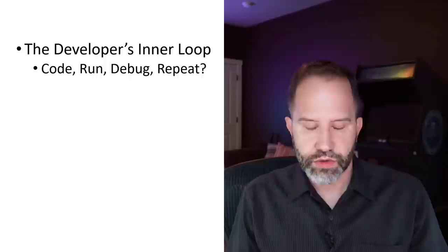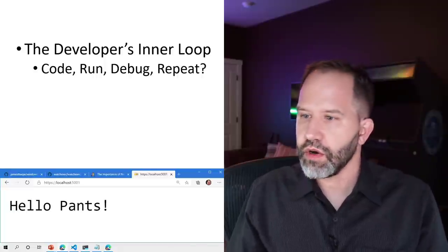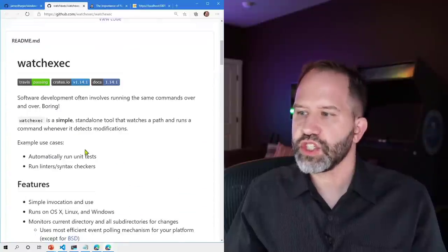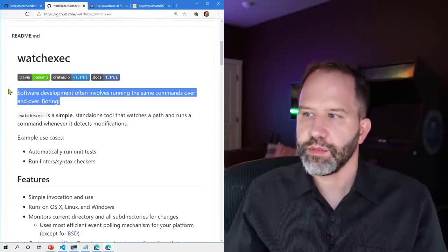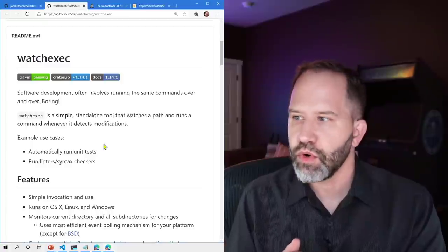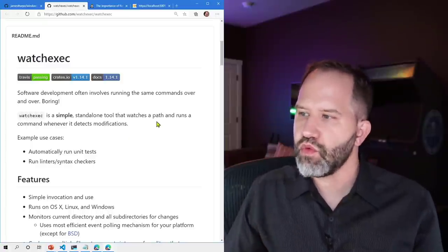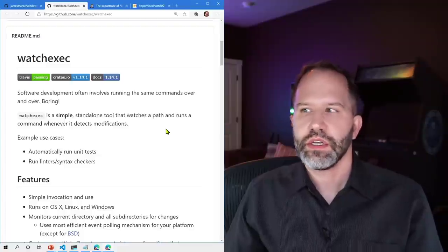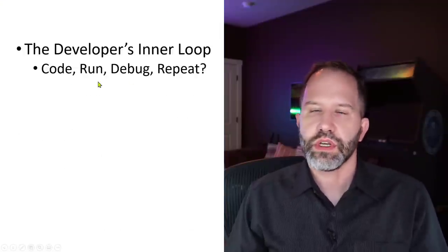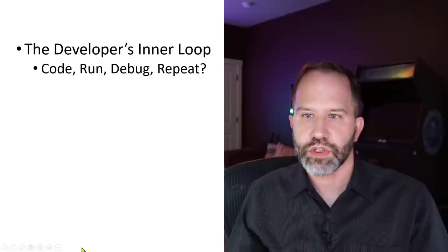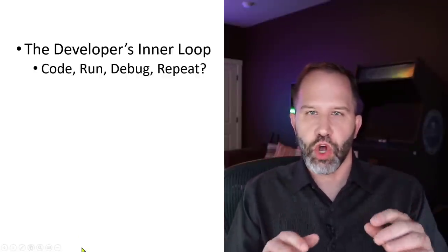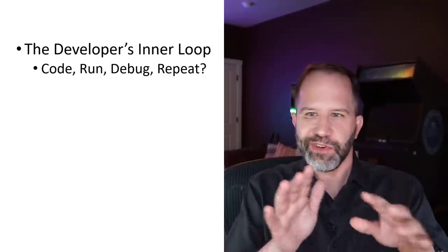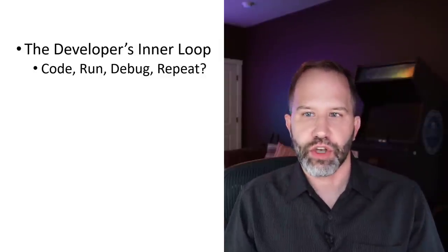But the trick is once you see yourself doing something twice, see if you can maybe automate it. Once you've done something five times or ten times, could it be a script or a batch file? Could it be something that you could automate? There's tools like auto hotkey. This one watch example. There are others in the same space. Over here I know that there is a tool called watch exec. Software development involves running the same commands over and over. That's boring. It watches a path and runs a command whenever it detects modifications.